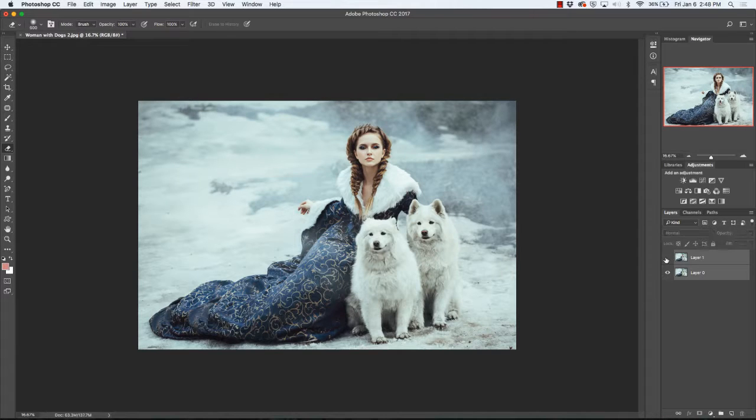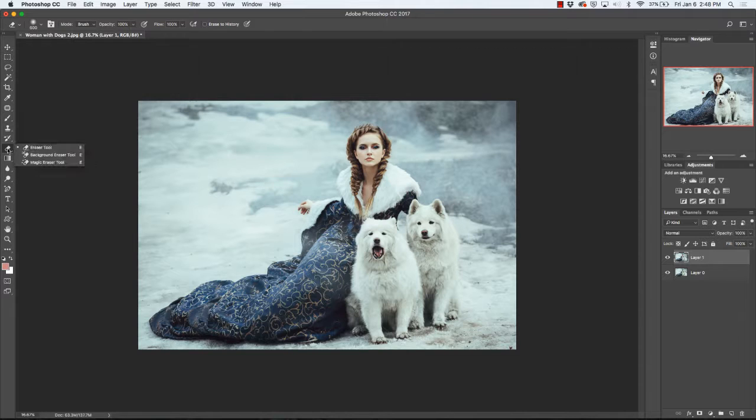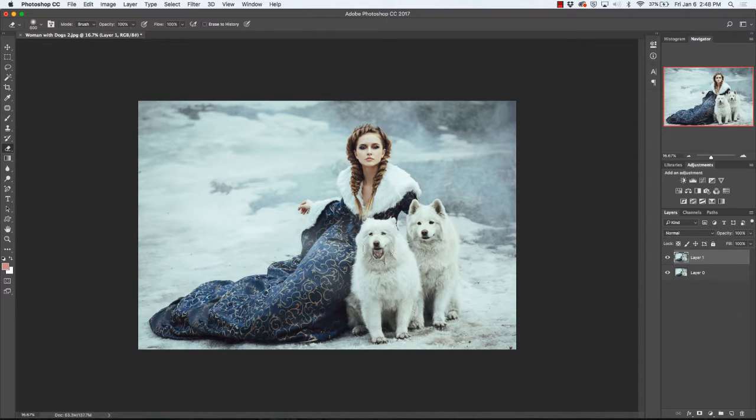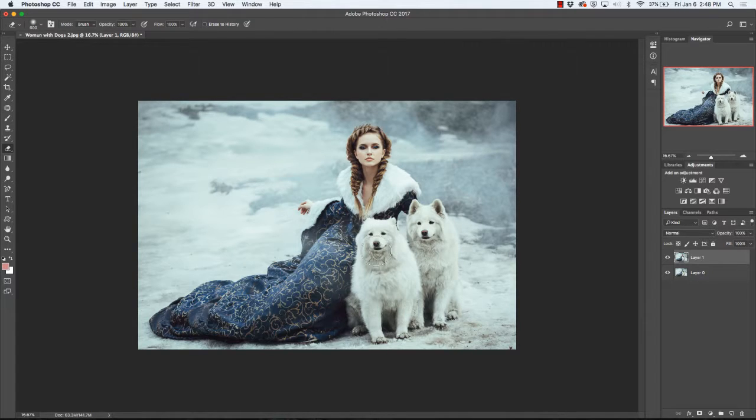Now my images should be lined up perfectly. We're going to go ahead and click on layer one, and you can see that the dog is howling. We're going to grab our erase tool, and we're simply going to reveal the layer underneath with the dog not howling.